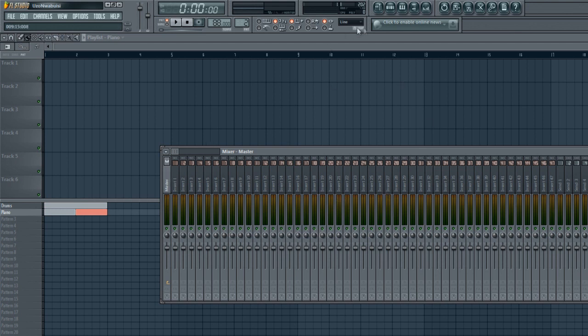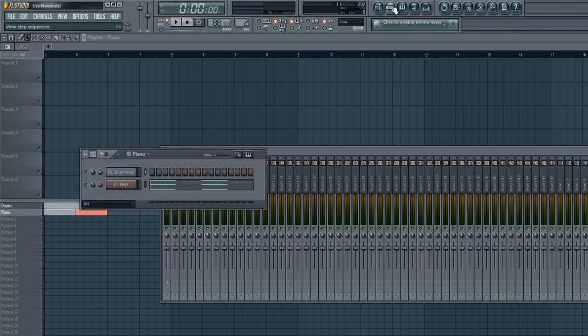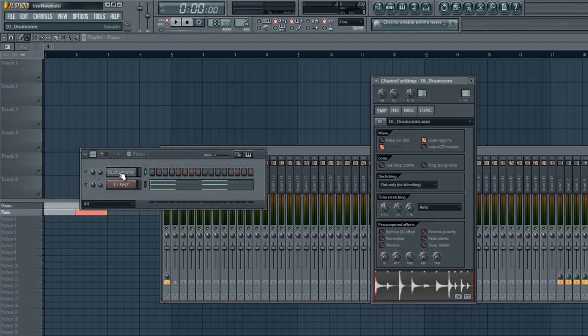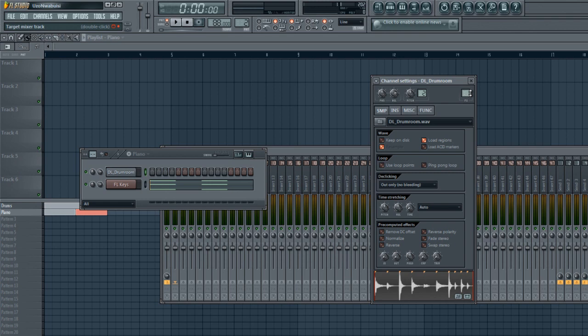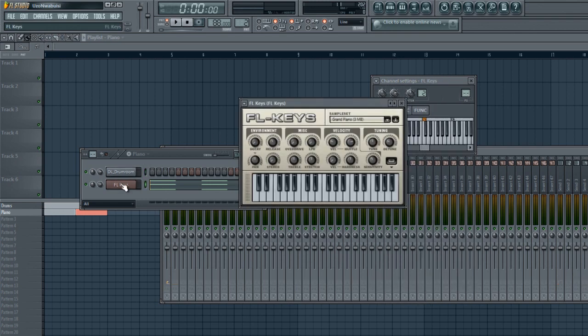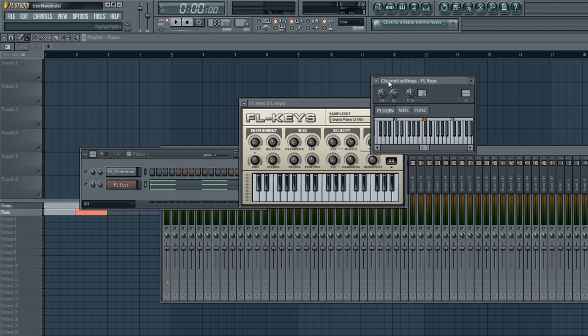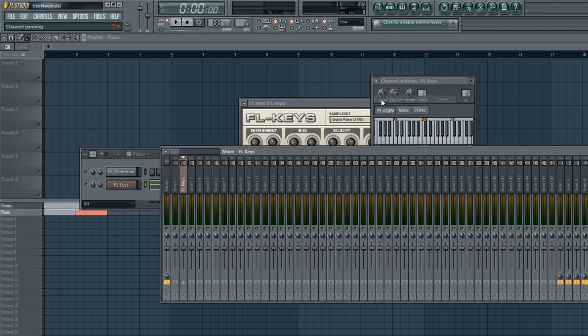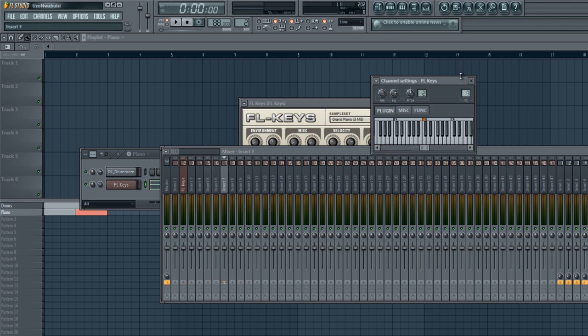So what you would do is come to the step sequencer, pull up your sample information, click over here. As you can see, on FX it's already routed to channel 1. But for FL Keys, for instance, it's blank. So what we would do is come up here, click on this down arrow, assign a free mixer track, and it would do that. Or you could just pull it along to whichever one you wanted. So now we have it on 2, and when we play it you'll see.